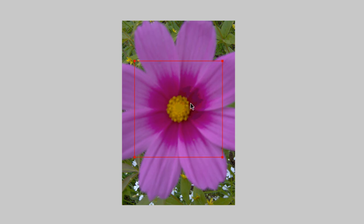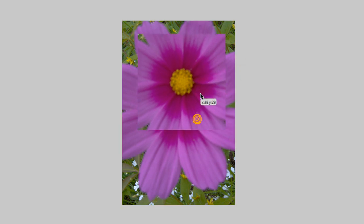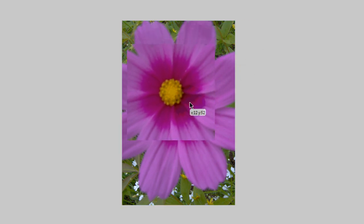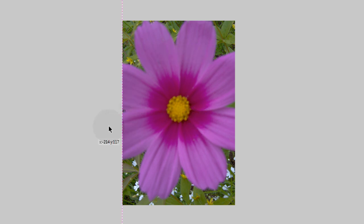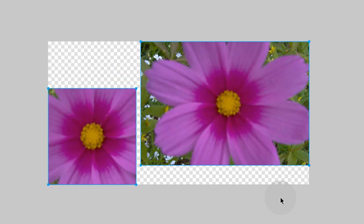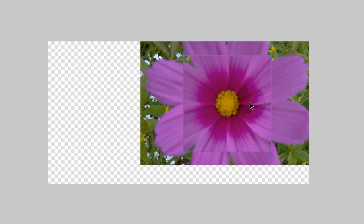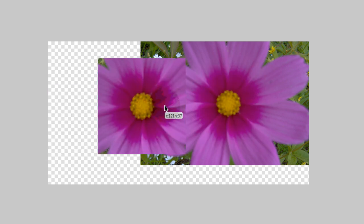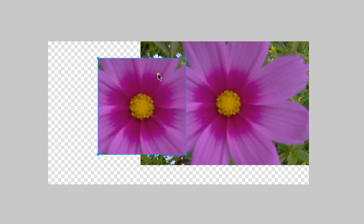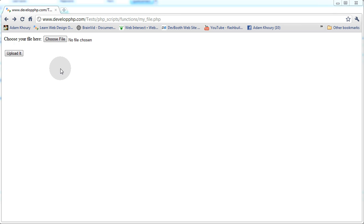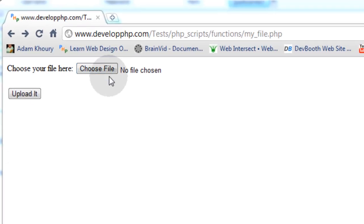I'm going to show you using programming how to crop an image. Say somebody uploads this image to your website — I'm going to show you how to crop a perfect square out of the center of it. But you might be saying, what if somebody uploads an image that's shaped differently? Same thing — I'll show you how to crop a square right out the middle. Before we get into the nitty-gritty of the code, let me show you proof that it's working.